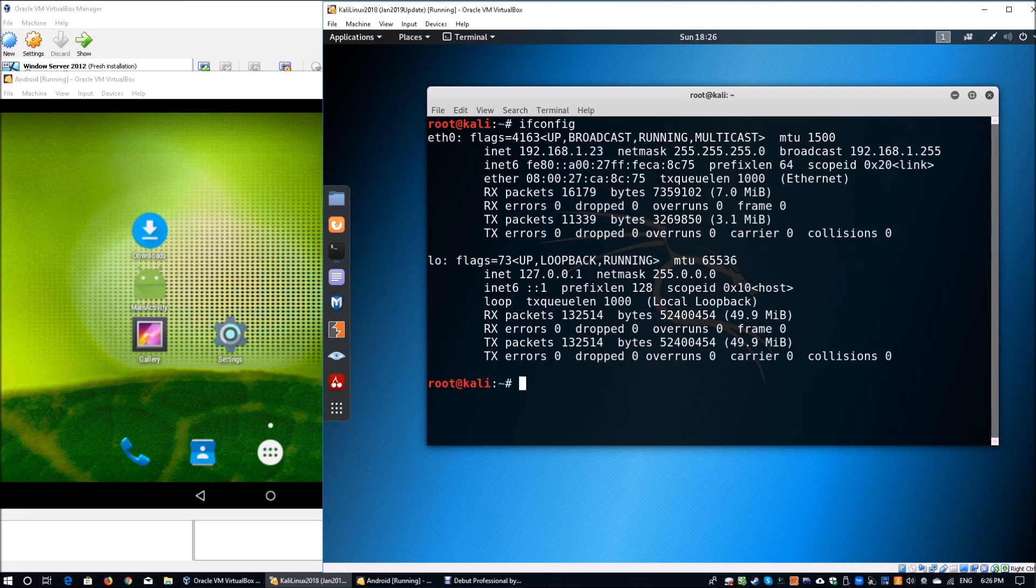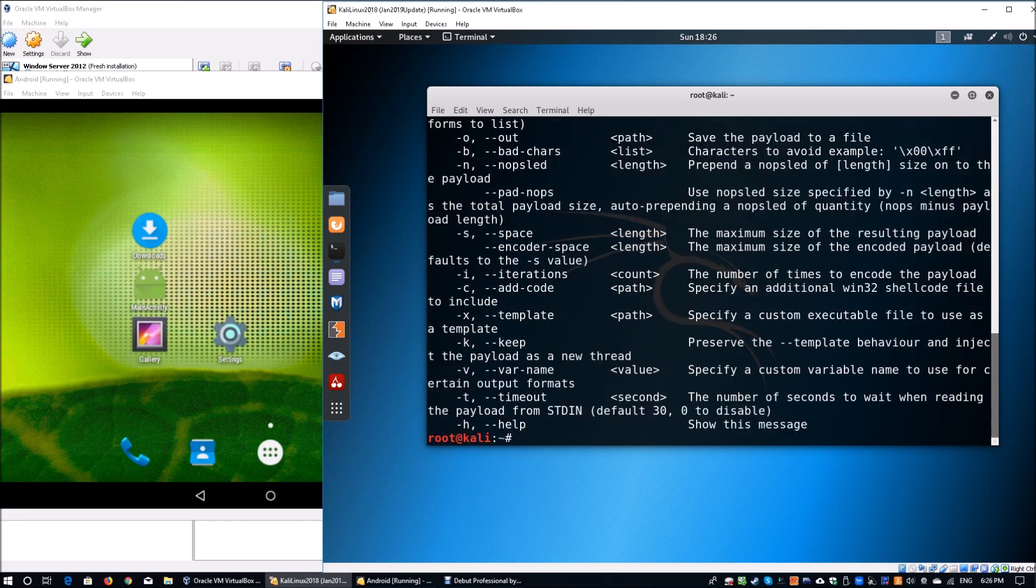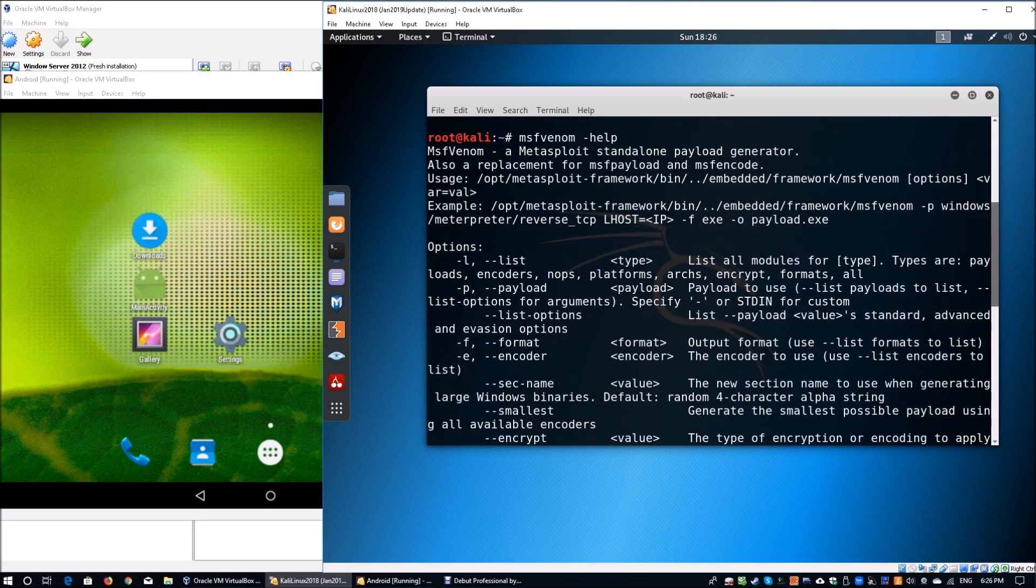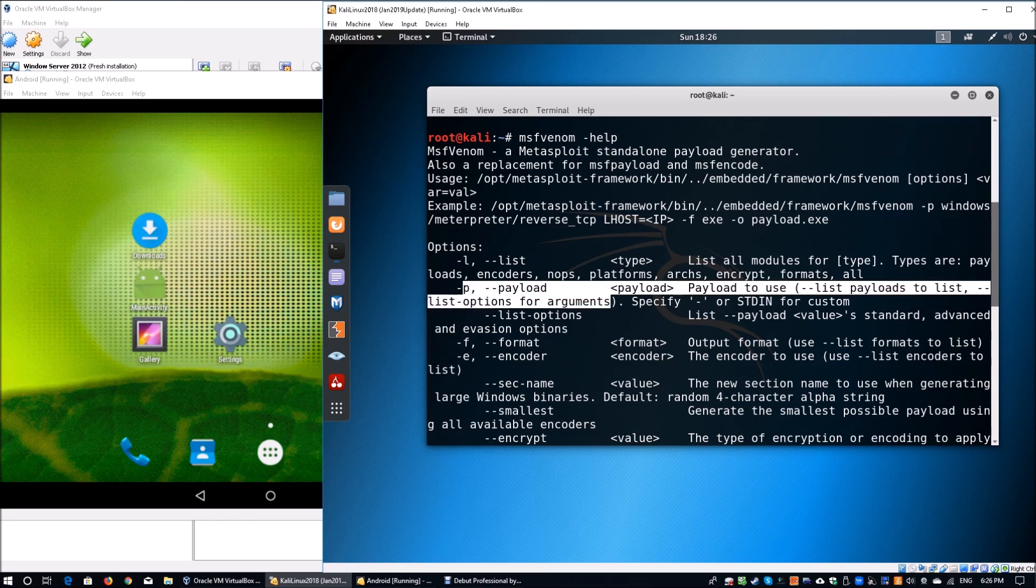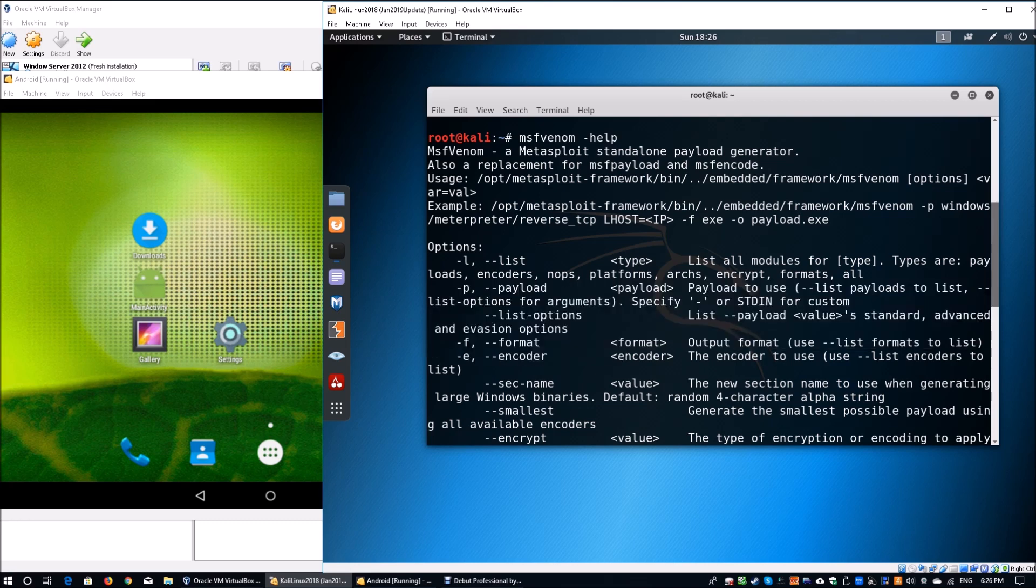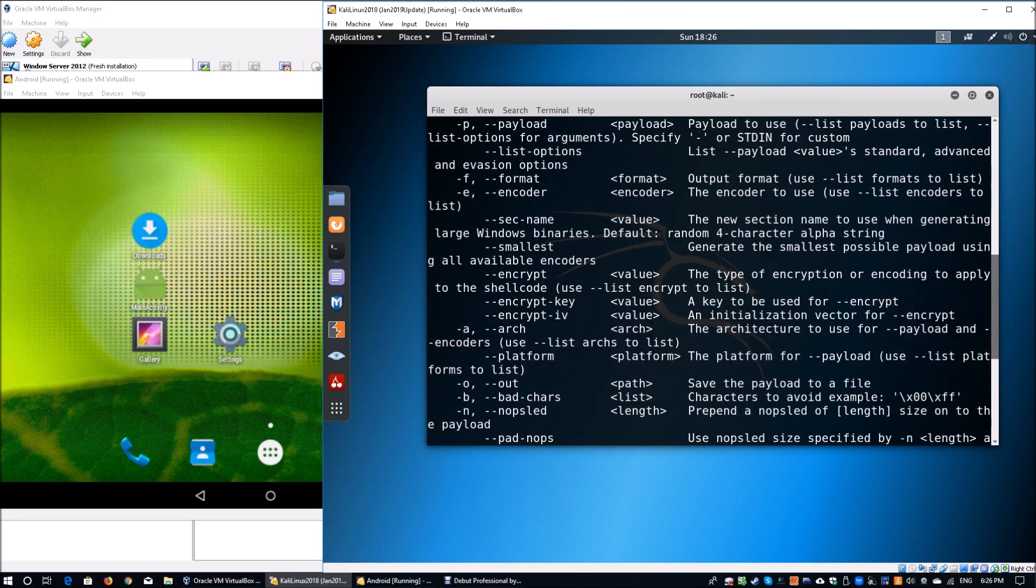We're going to enter msfvenom-help. This will list down all the parameters that can help us generate our payload. Payload could come in APK format, EXE format, MSI format. For today's tutorial we're specifically targeting the APK format. We can see the payload type, the format, the encoder, the encryption, and so on. There's a lot of capabilities within the system that is really important for you to try out.